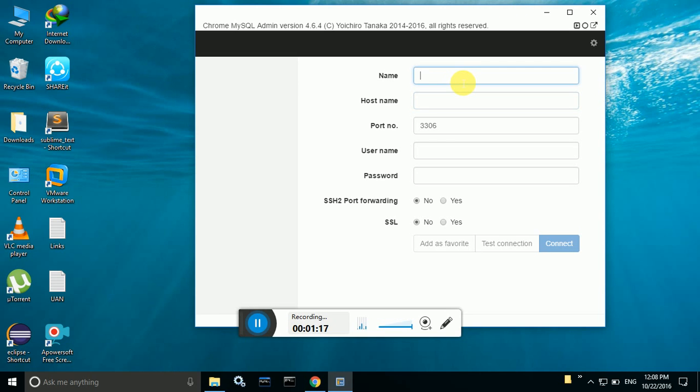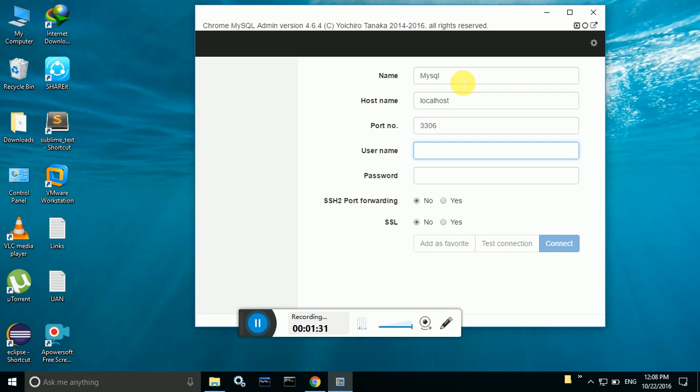Here you have to set the MySQL properties for what you installed on your local machine. I am just giving the name as MySQL, you can give any name for that, and localhost is the host name. And username is root and password is also root.